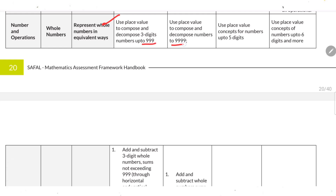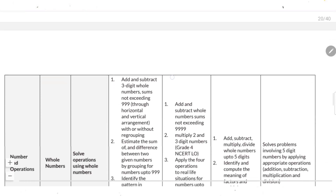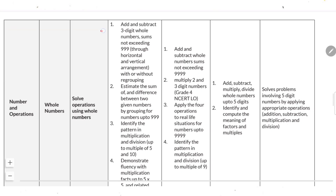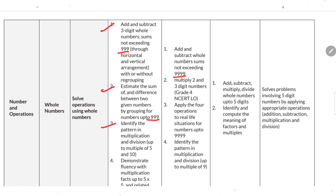Use place value to compose and decompose three-digit numbers up to 999, then up to four-digit numbers, then up to five-digit numbers, and at the advanced level up to six digits and more. Then add and subtract three-digit numbers with sums not exceeding 999, and the same for four-digit numbers. Estimate sum and difference between two given numbers by grouping, for numbers up to 999.